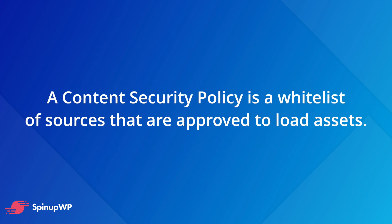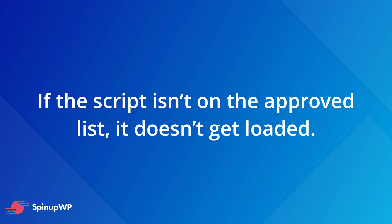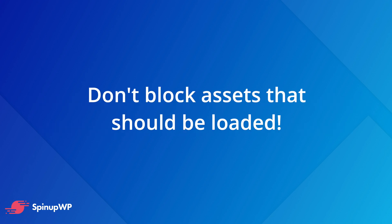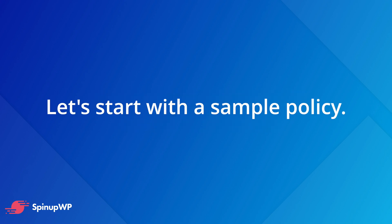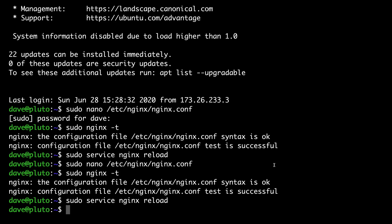That's why we're going to create a content security policy, which is a white list of sources that are approved to load assets like JavaScript, CSS, and so forth. If the script isn't on the approved list, it doesn't get loaded. Creating a content security policy can require some trial and error, and you do need to be careful so you don't accidentally block assets that need to be loaded by Google or other third-party vendors. We'll create the general policy in a global configuration file and we can also override it on a site-per-site basis as needed.